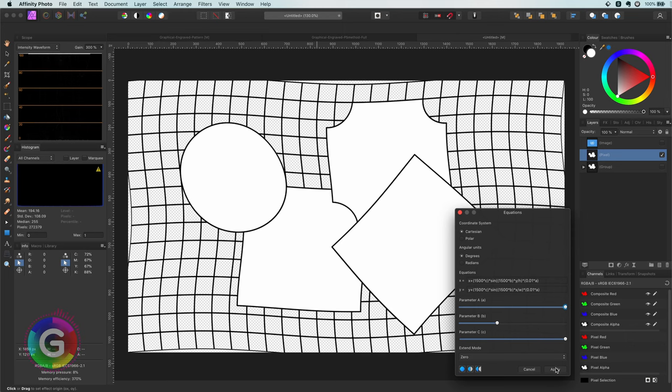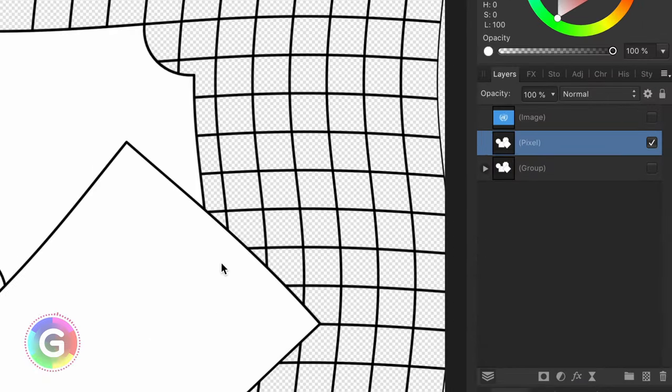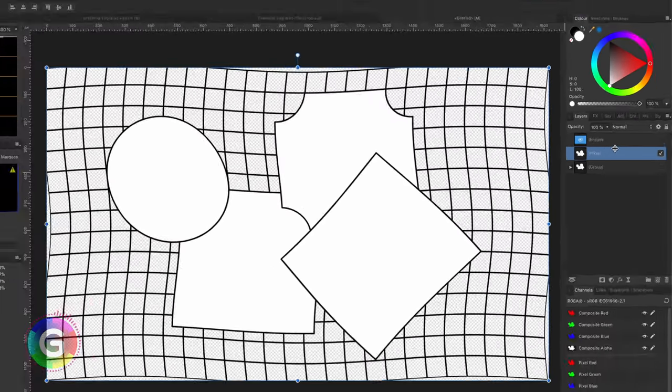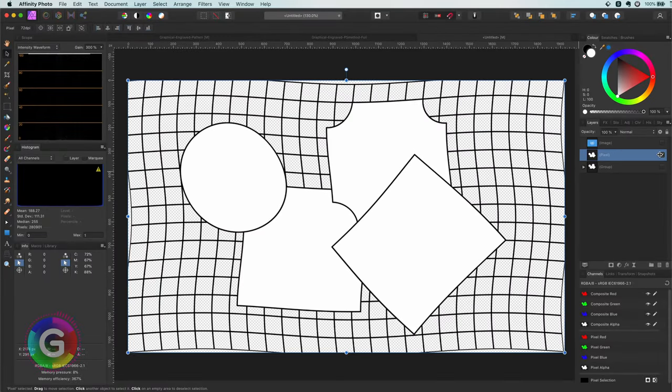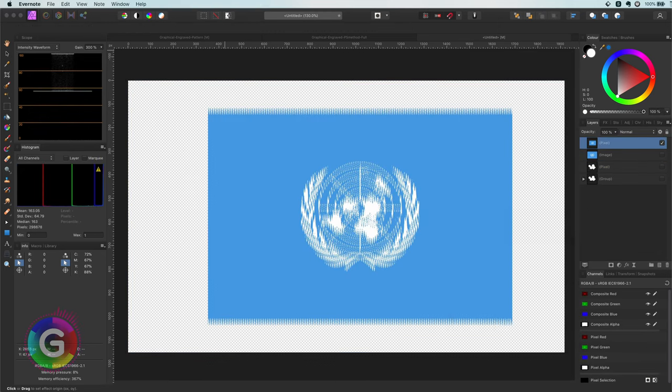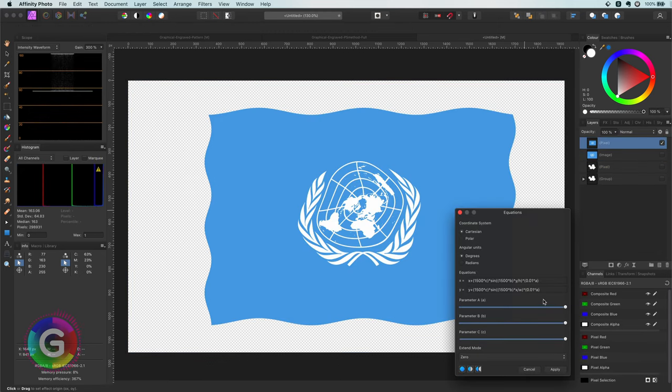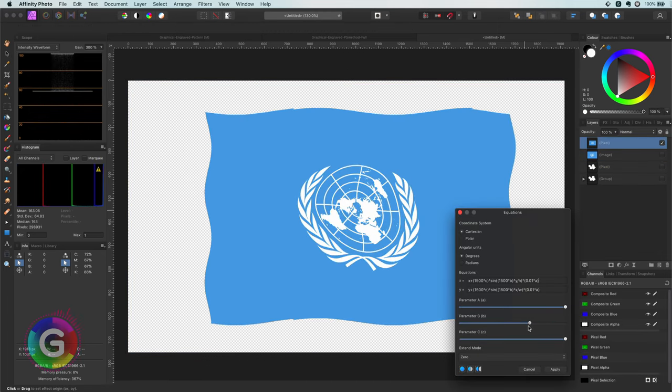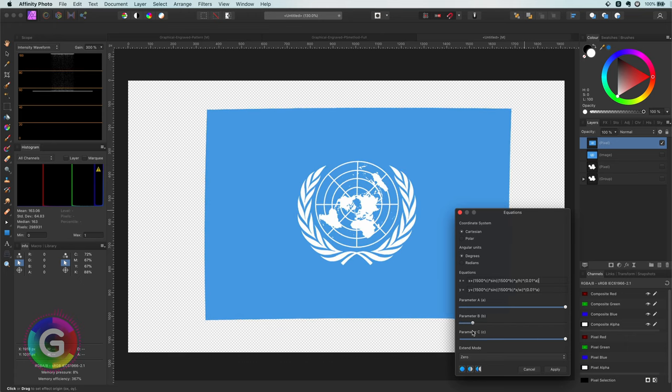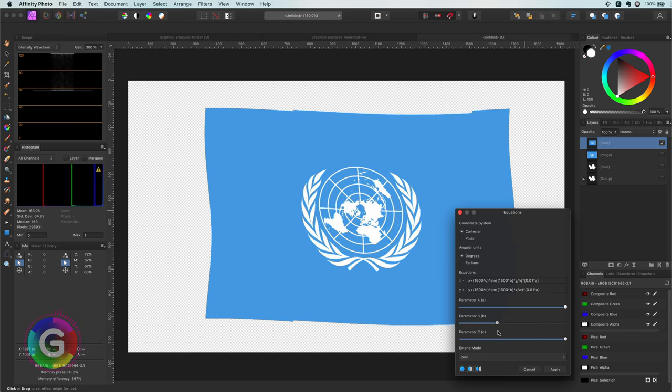As mentioned this is a destructive filter so after I apply the filter my group is converted to a pixel layer. Let me apply the ripple wave to the UN flag just for fun. Cool, we got ourselves an animating flag.